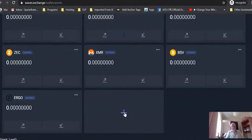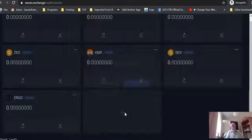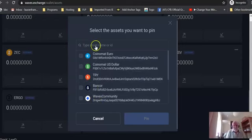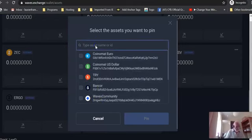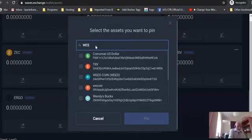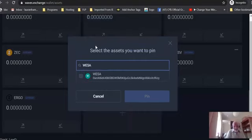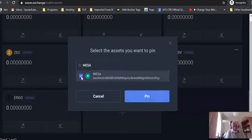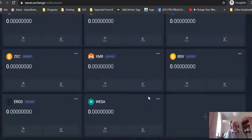So you click on this plus sign, and it's not here either. But if you go here and you type in WESA, you will see it pops up here. So if you select that and then you click on pin.